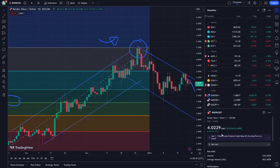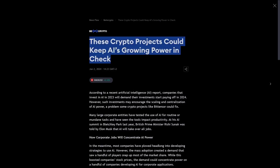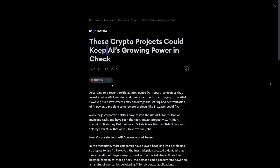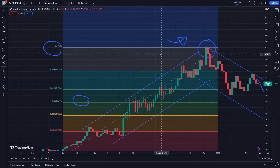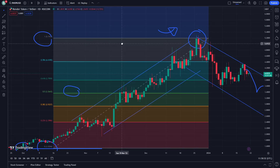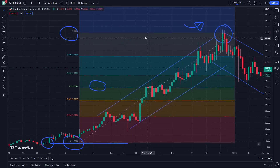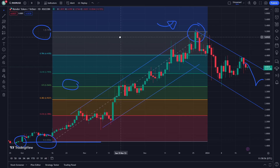That is really a side where I really look for on this — two projects could keep AI's growing power. This is all to learn and understand on this video. Thank you for watching.